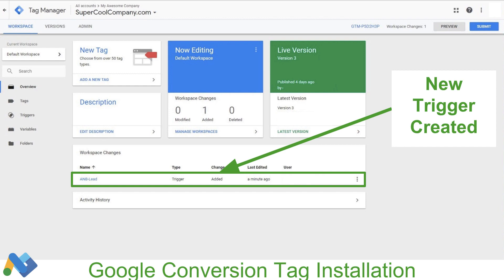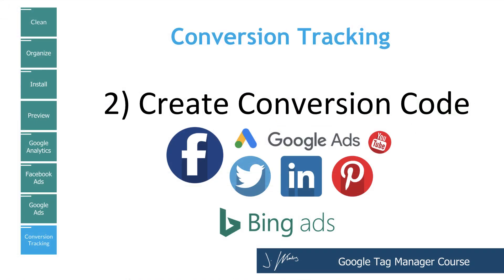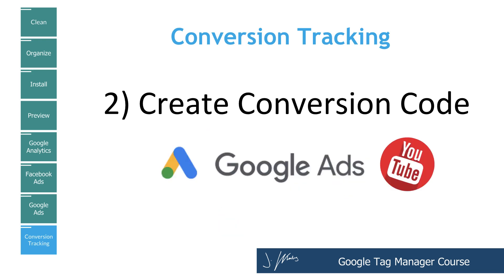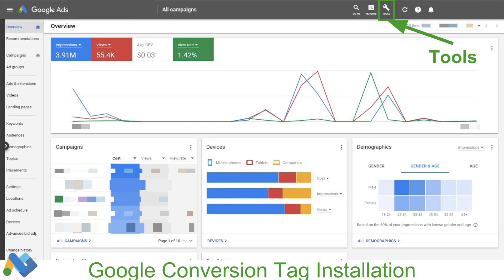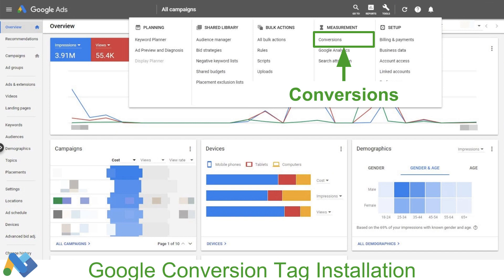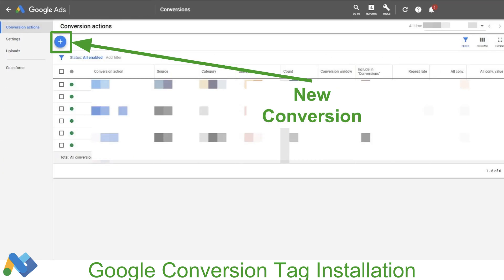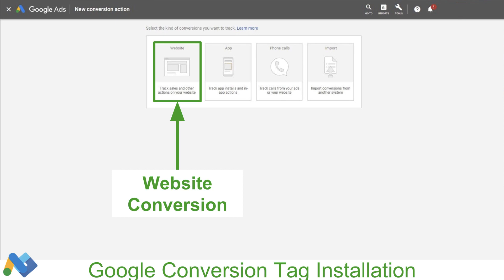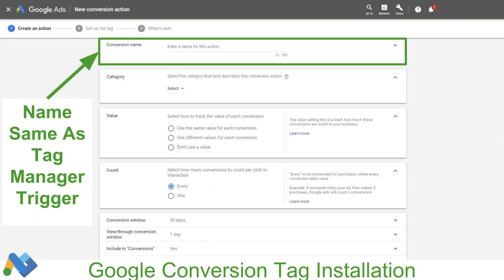The trigger has been created, and now it's time to create our conversion code. For this example, I'm going through Google Ads — it should be similar for your other advertising platforms. We're going to head over to Google Ads and click on Tools. Under Tools, we're going to click on Conversions. Inside of our Conversions, we're going to click the big blue plus button. You can see there are a couple of conversions already set up for this account. In our Conversions, we're going to click on Website, and then we're going to go through and set up what this conversion means to us.